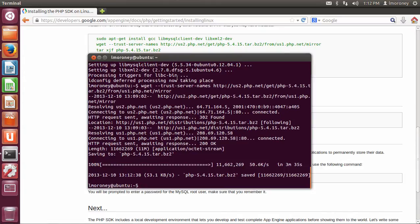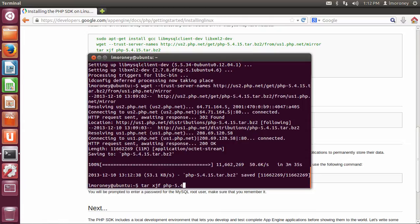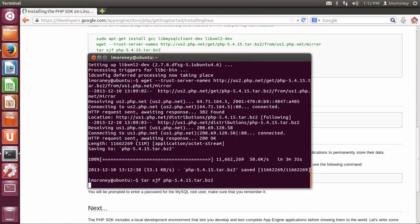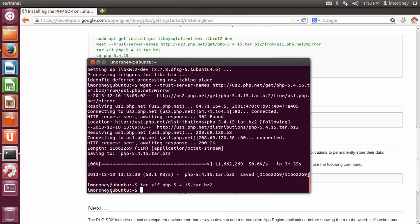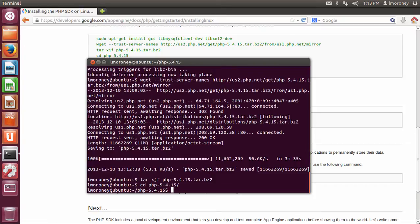So once that's done, we can then go on to the next part, which is we're going to tar that bz2. So tar xjf php-5.4.15.tar.bz2. So that's going to create our directory, so I can go to cd php-5.4.15. Now I'm in there.